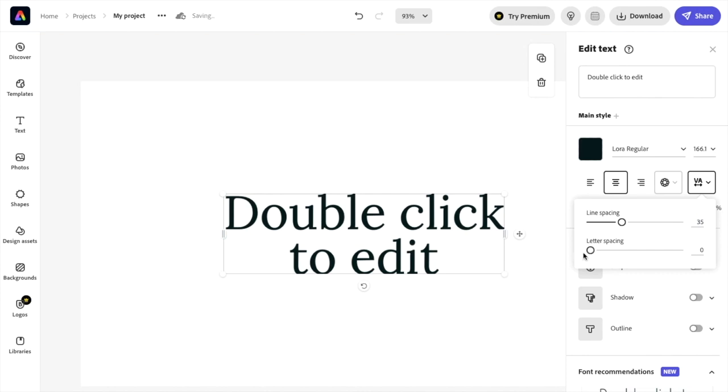So that is basically how you can edit letter spacing here in Adobe Express, and I hope this video helps.